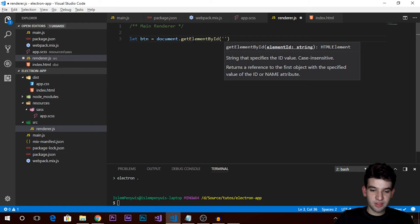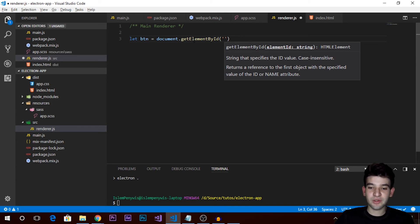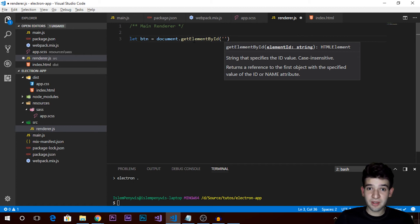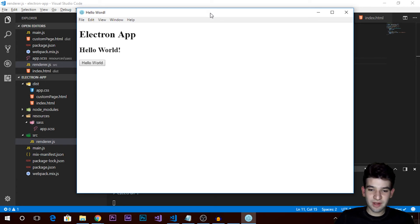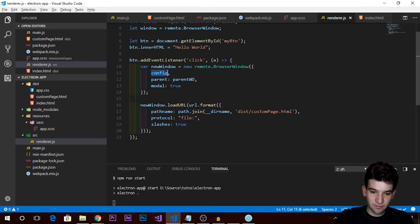This is how events work in Electron. If you want a more advanced event system you can use jQuery. But we're not getting anything right now - let's use the Chrome DevTools that Electron provides for debugging. Go to View, toggle Developer Tools, and you'll see Chrome DevTools. Check the console - it says 'config is not defined'. So we need to define our configuration with width and height.